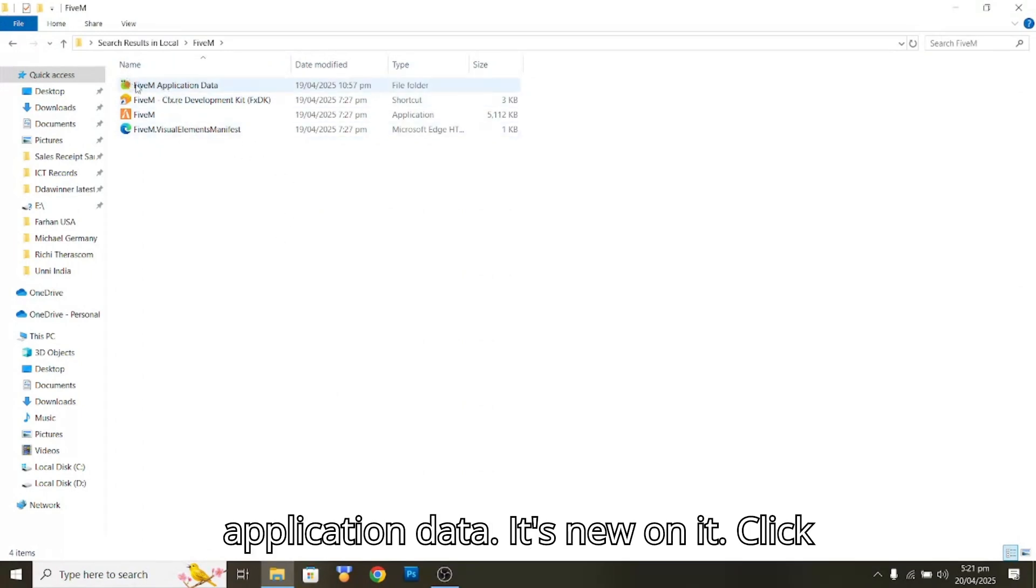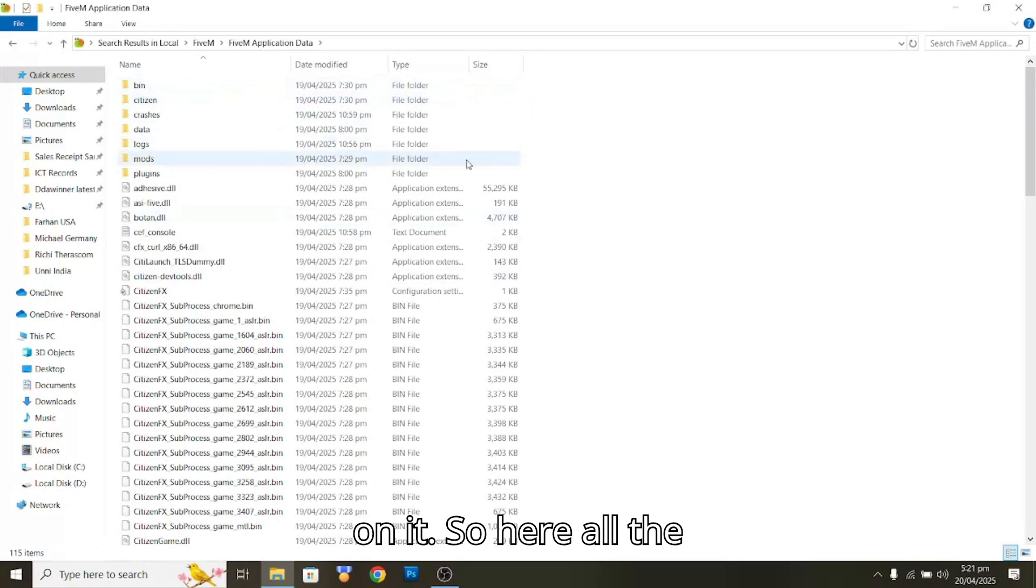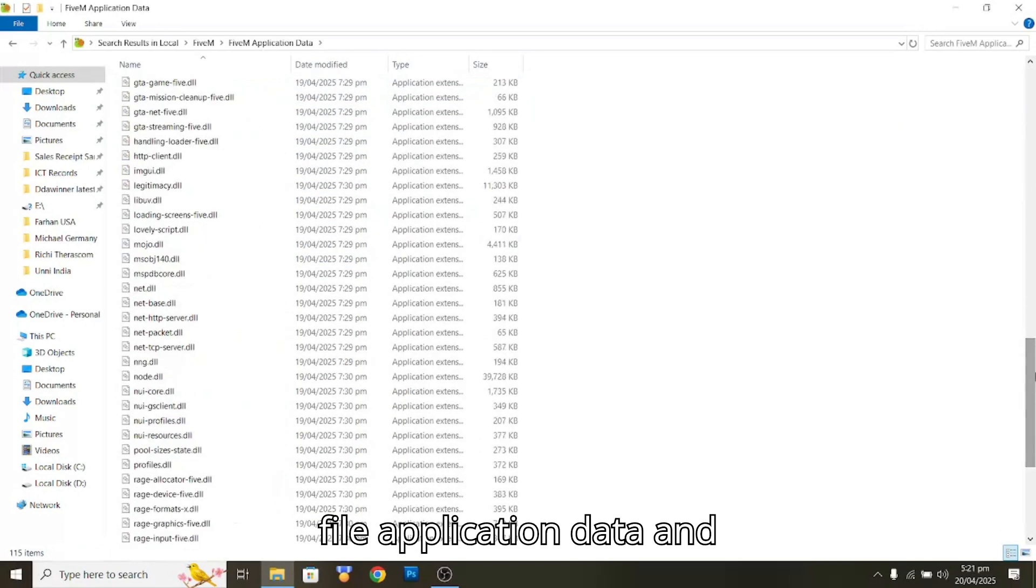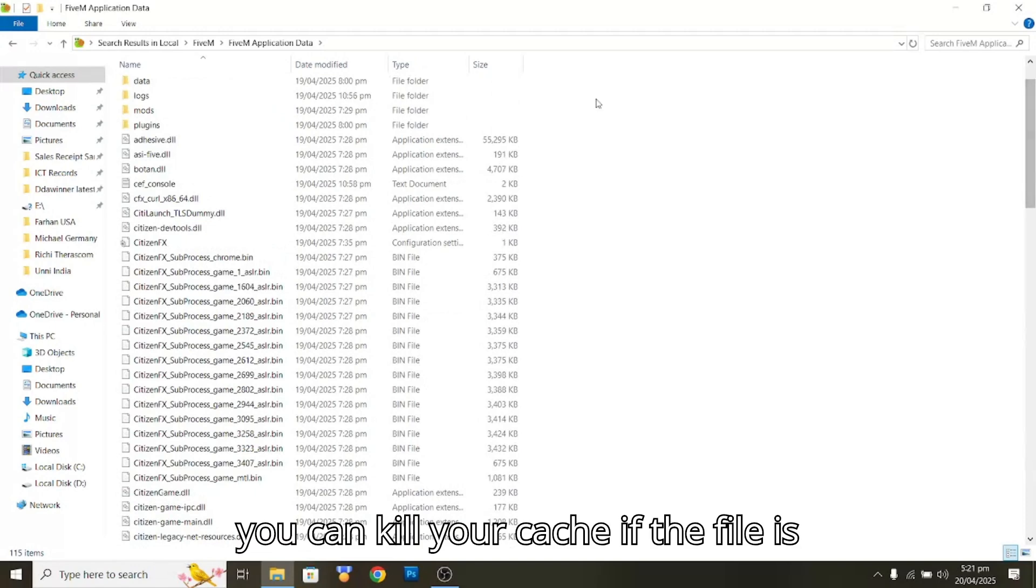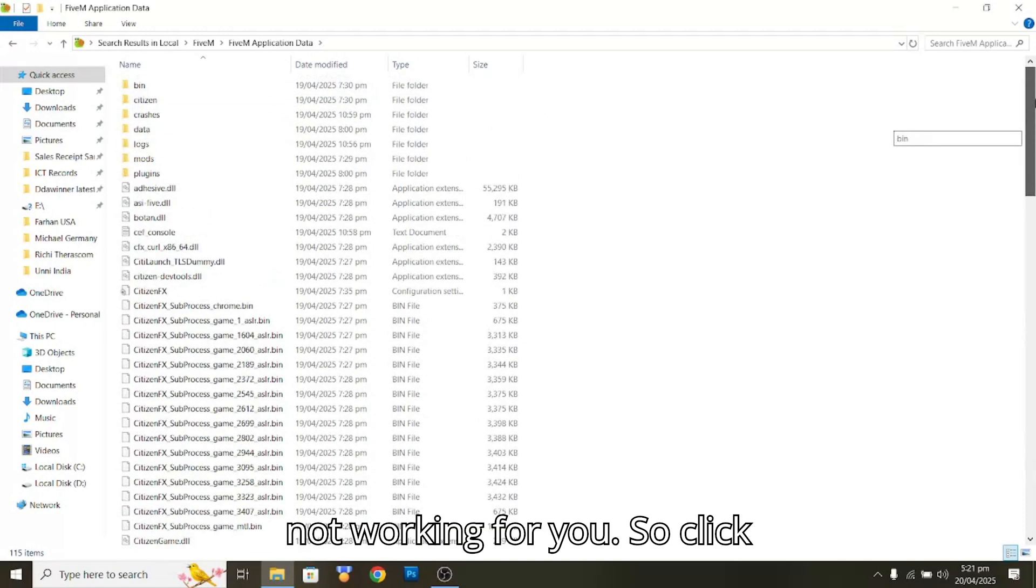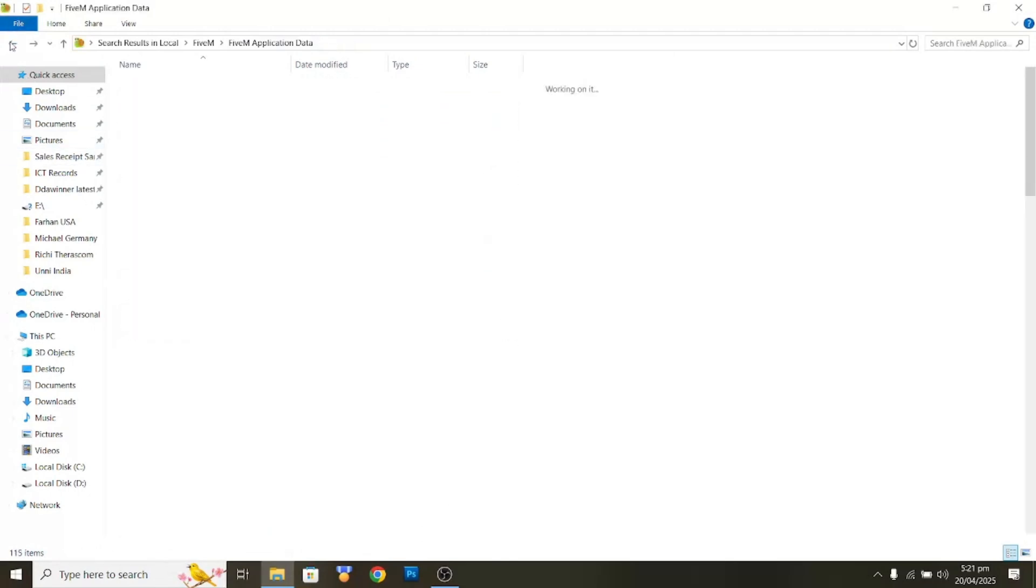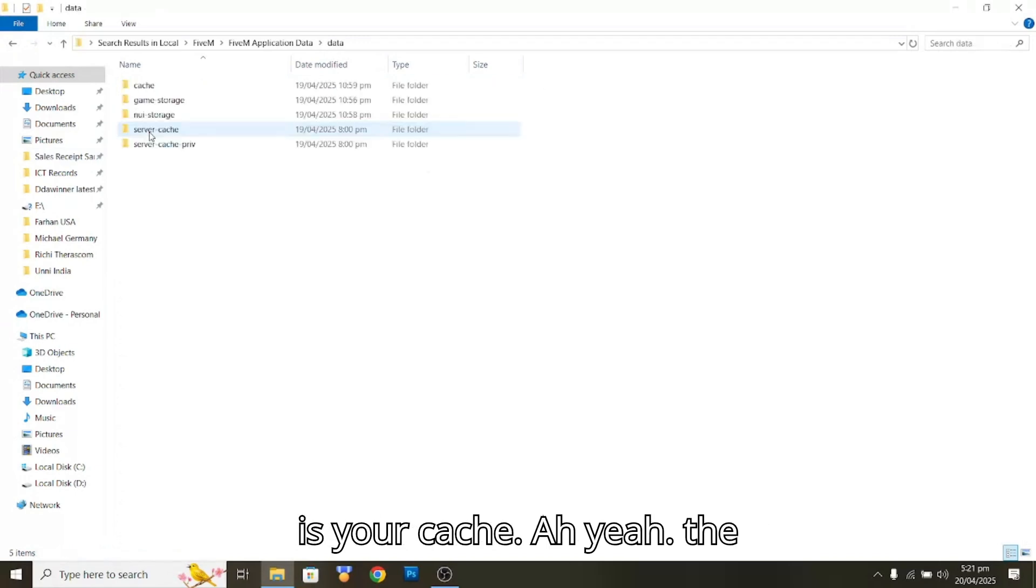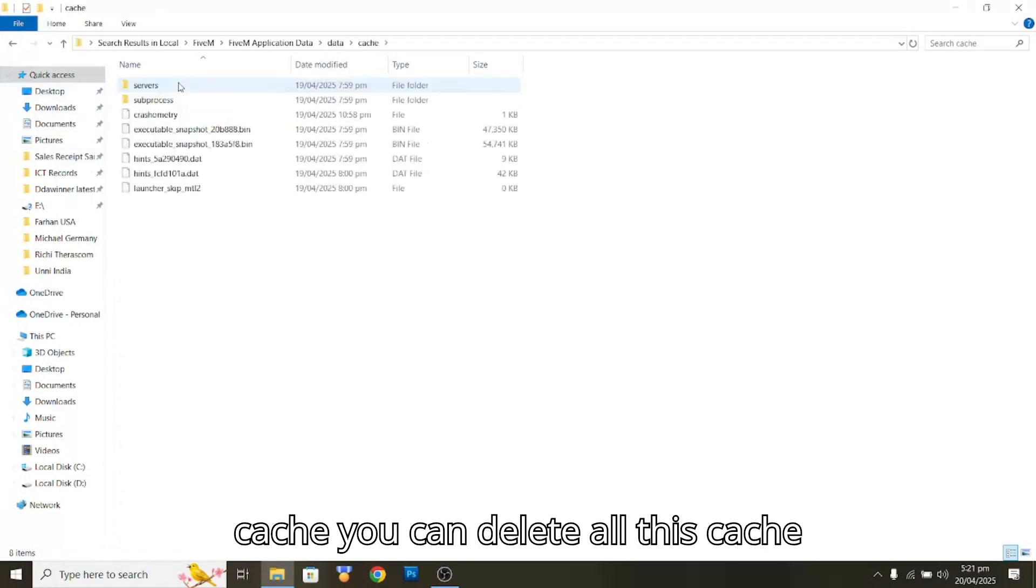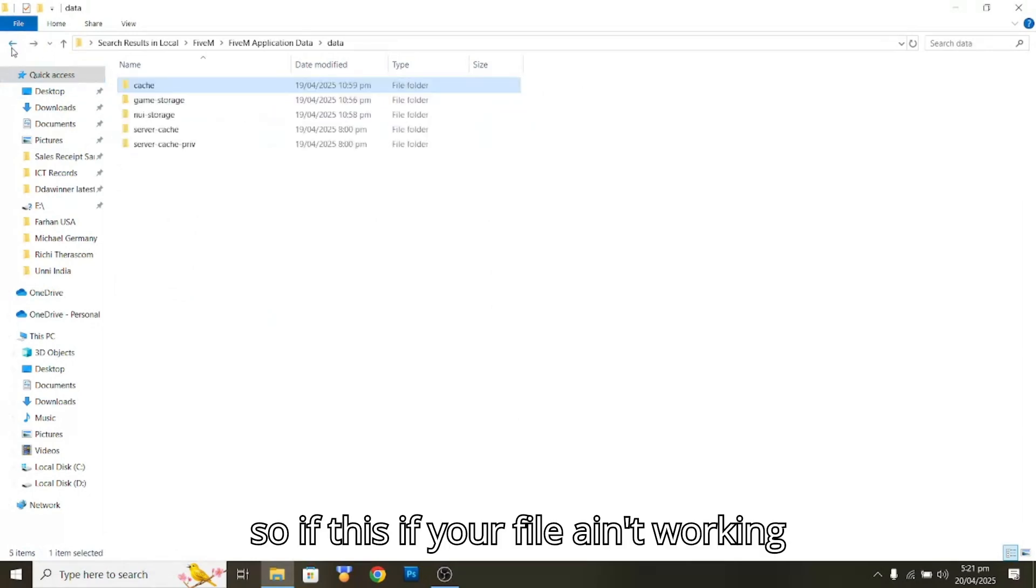Click on it. So here's all the FiveM application data, and you can kill your cache if FiveM is not working for you. So click on crashes data. This is your cache. Here is the cache, you can delete all this cache if your FiveM isn't working.